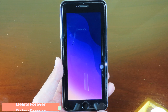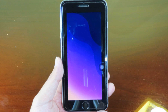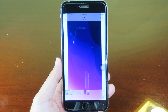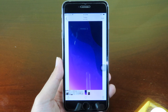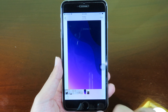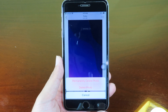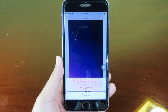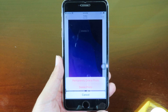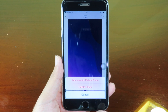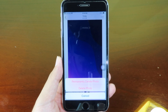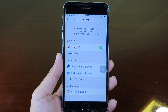Delete Forever lets you permanently delete a photo from your camera roll without having to send it to the deleted folder. What you need to do is just hit delete and you're gonna find two options. On the top you'll find 'permanently delete the photos' and if you click on that it's gonna completely delete it from your photo app.